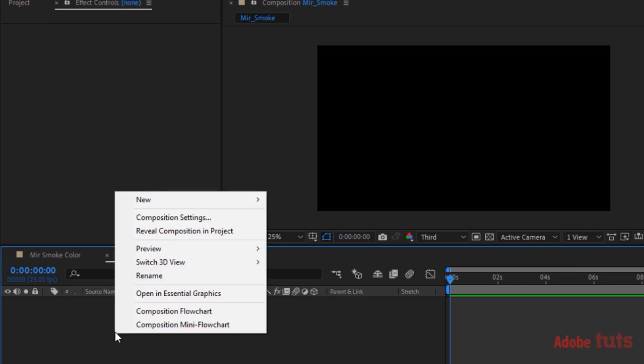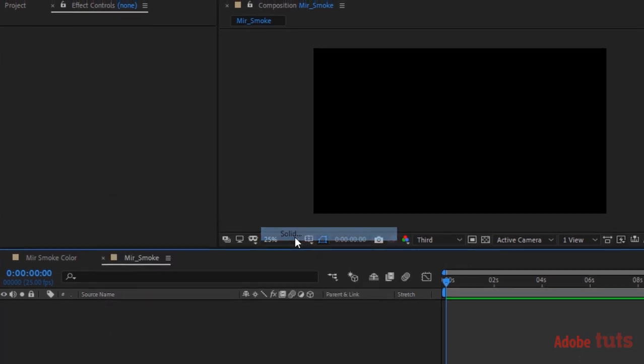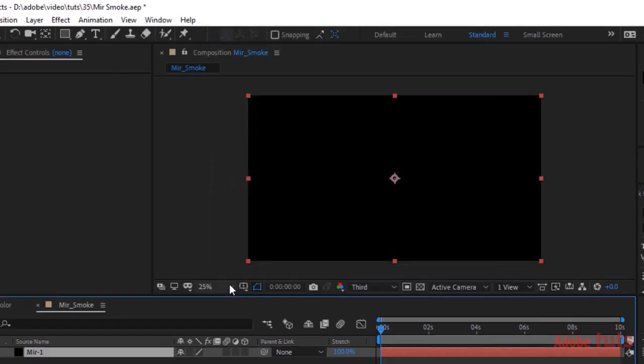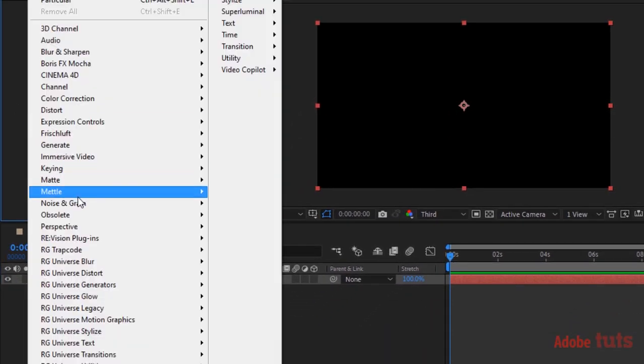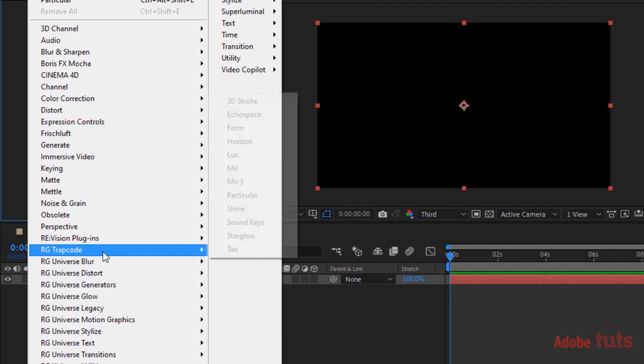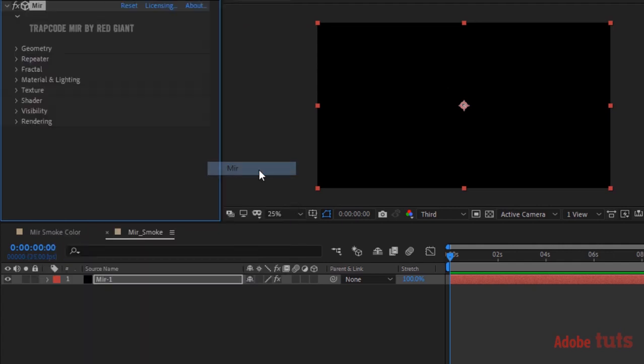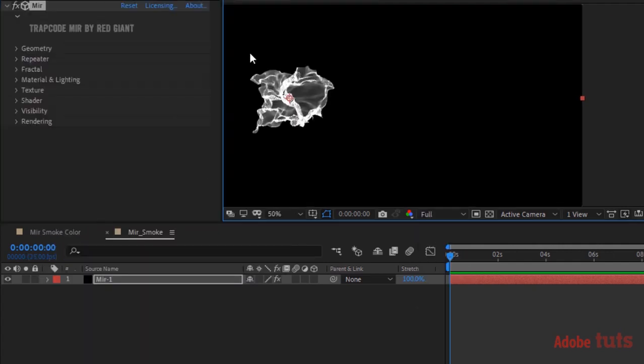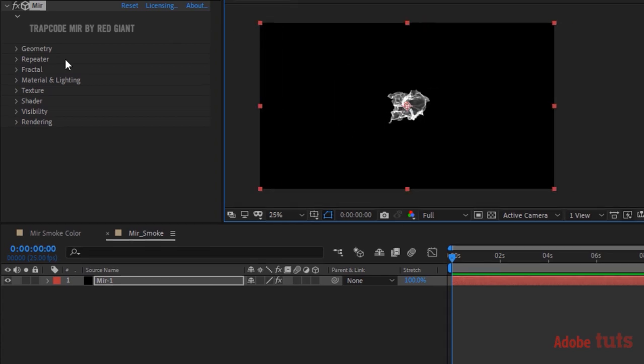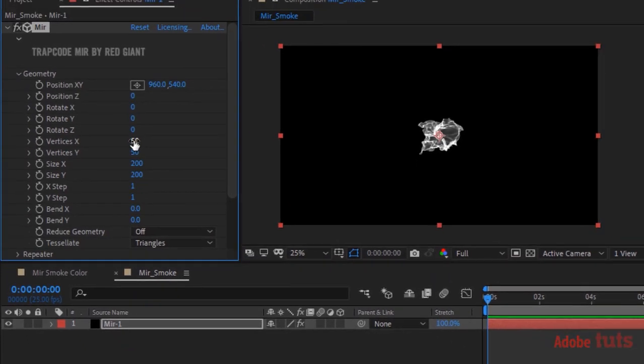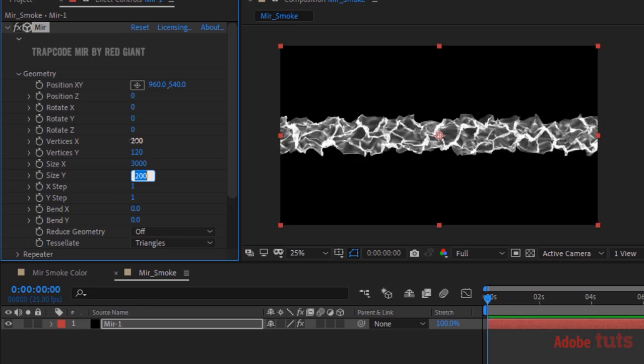Right click on the timeline and add a solid layer. Rename it to Mir 1. Click OK. Go to Effects and Presets and add a Trapcode Mir effect to this layer. Go to Geometry and change Vertices X to 200 and Vertices Y to 120. Change Size X to 3000 and Size Y to 2000.